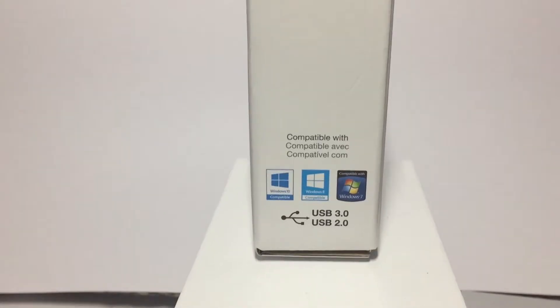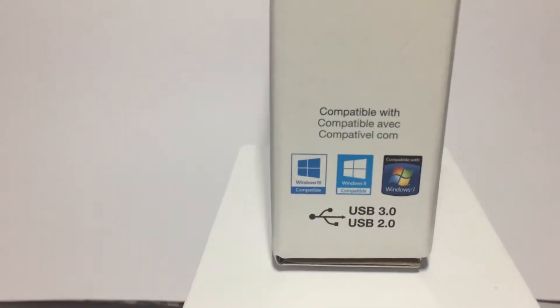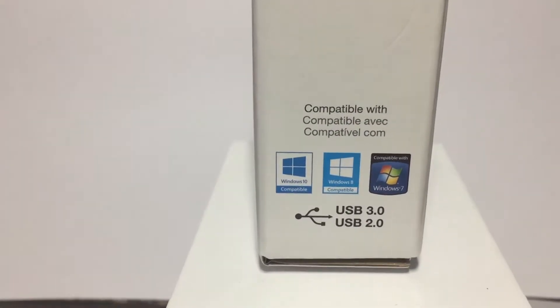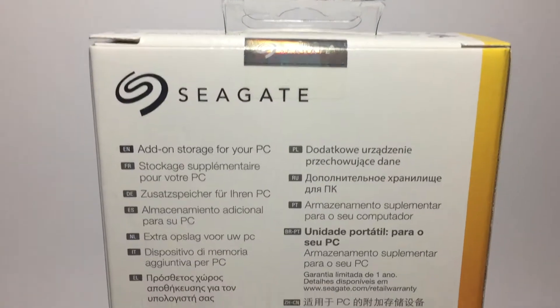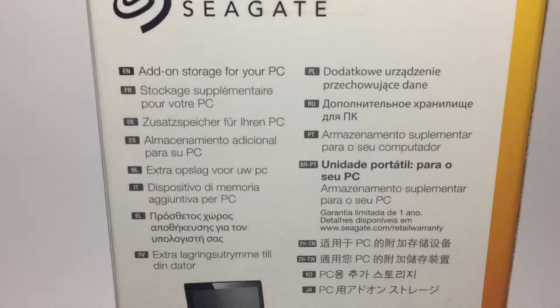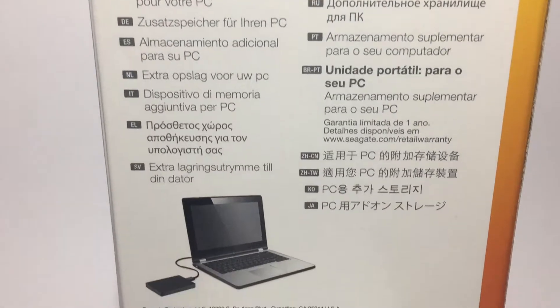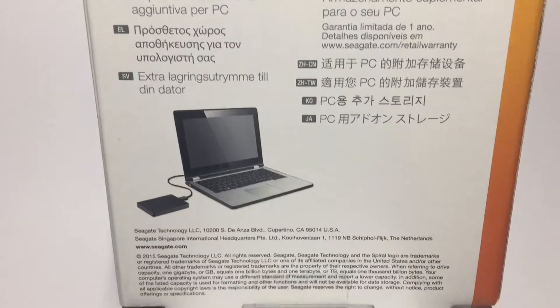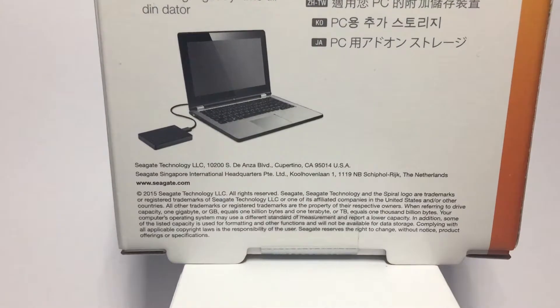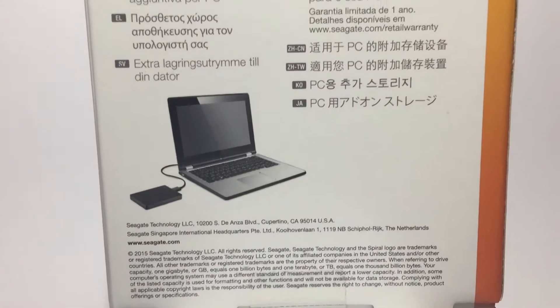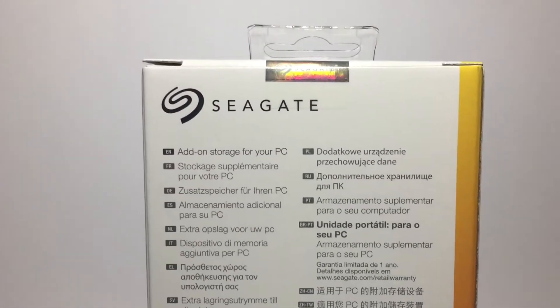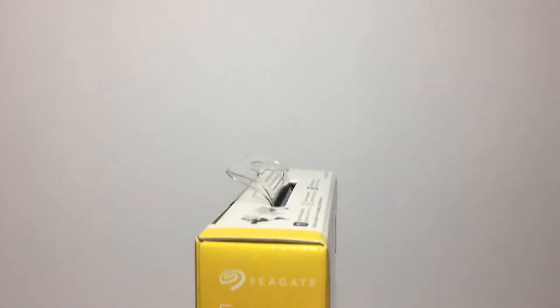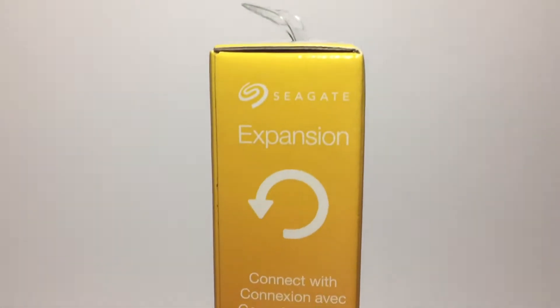It's compatible only with Windows - you can see there, 3, 7, 8, and 10. USB 3 included. Here's the back, and it's got a few different languages there. If you want to read, you can stop the video and have a look at it.